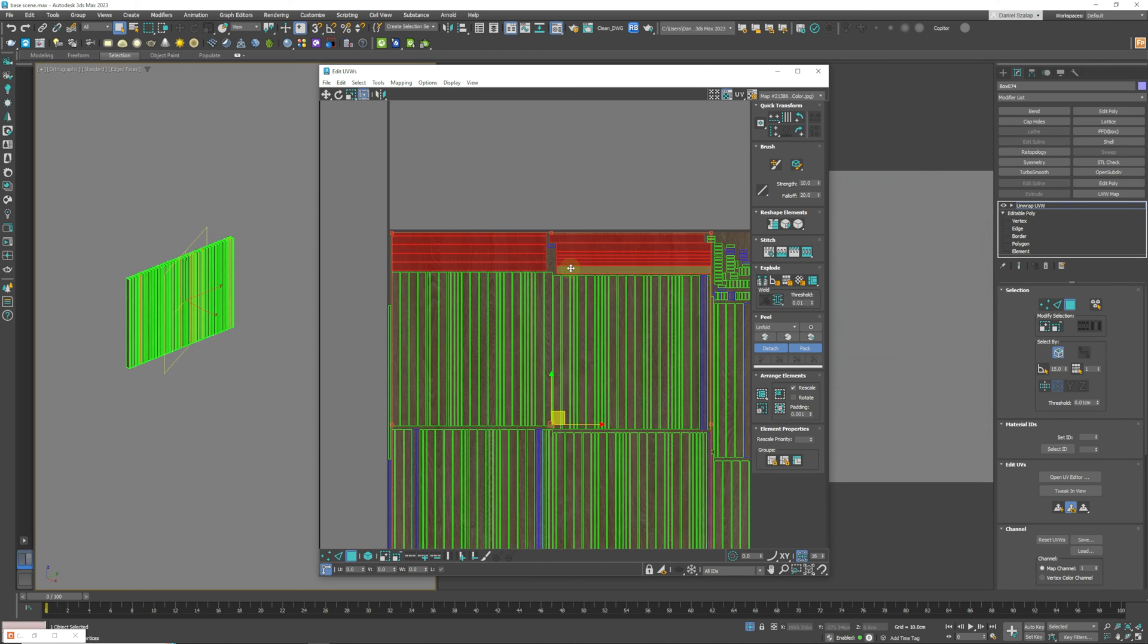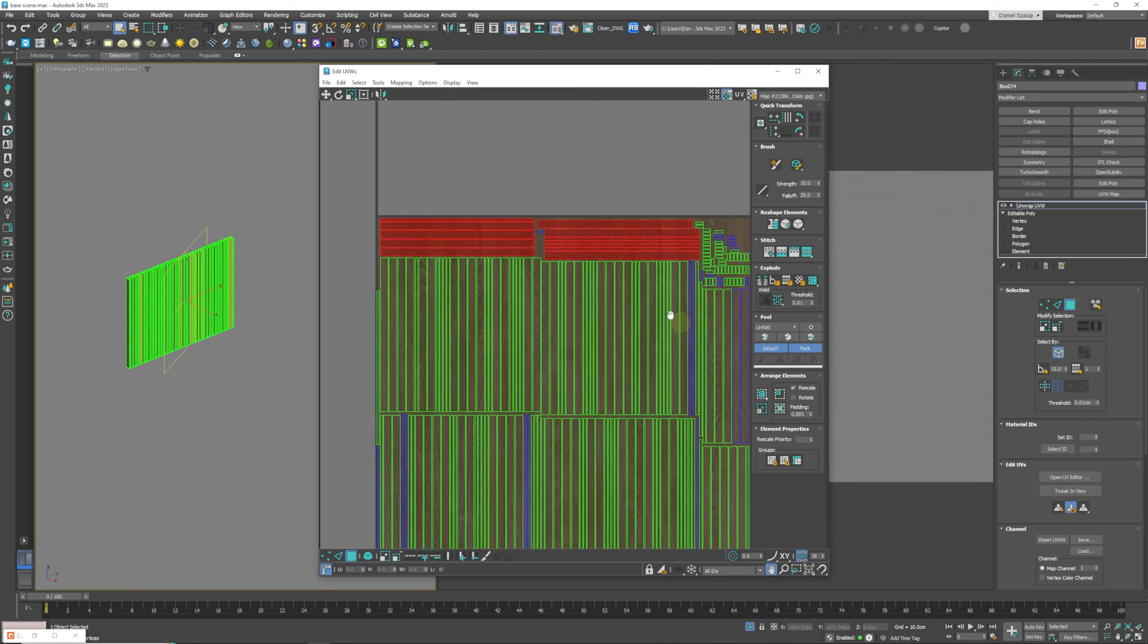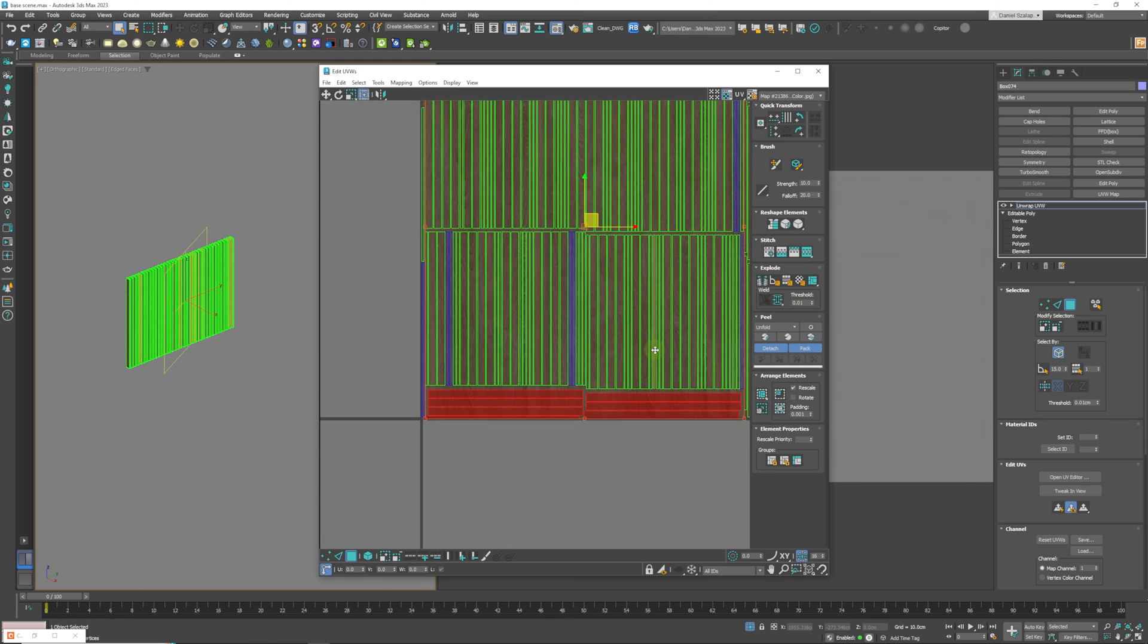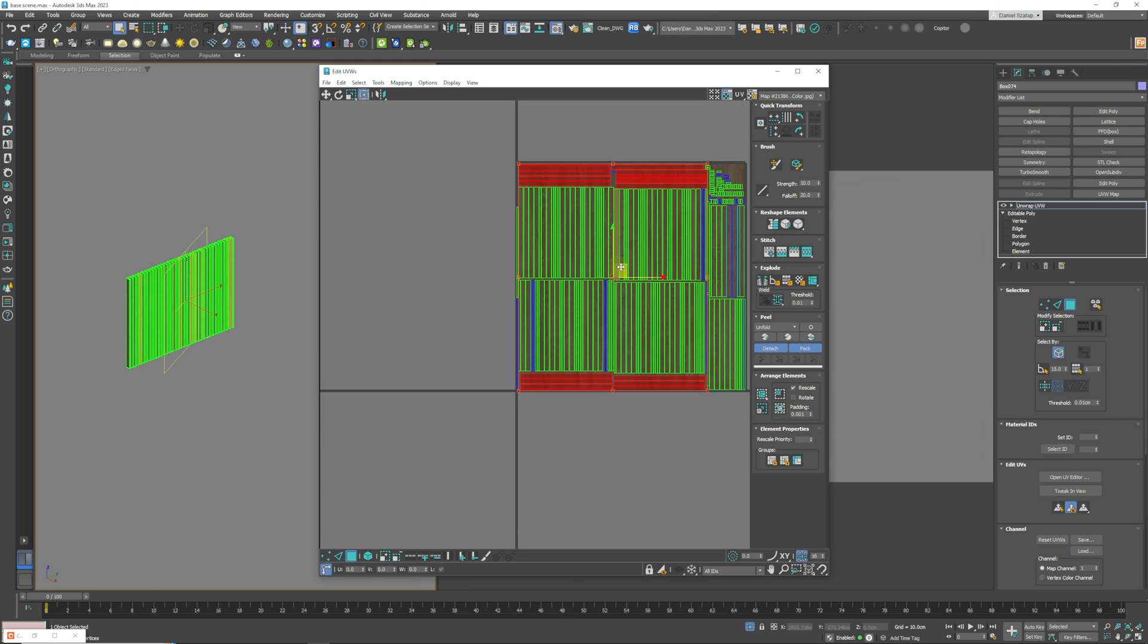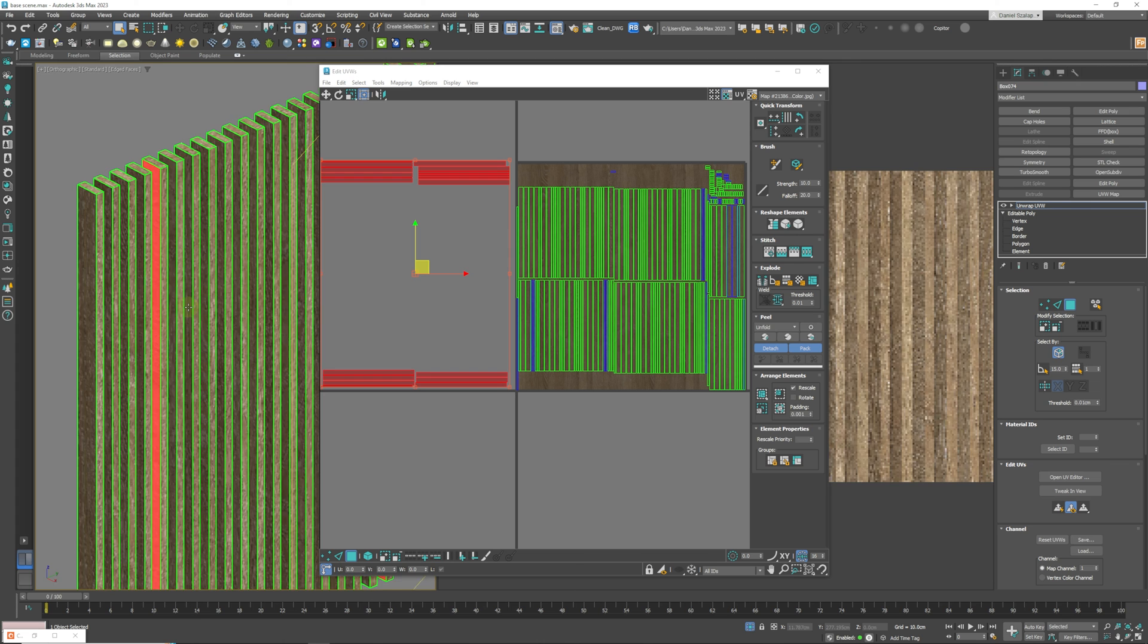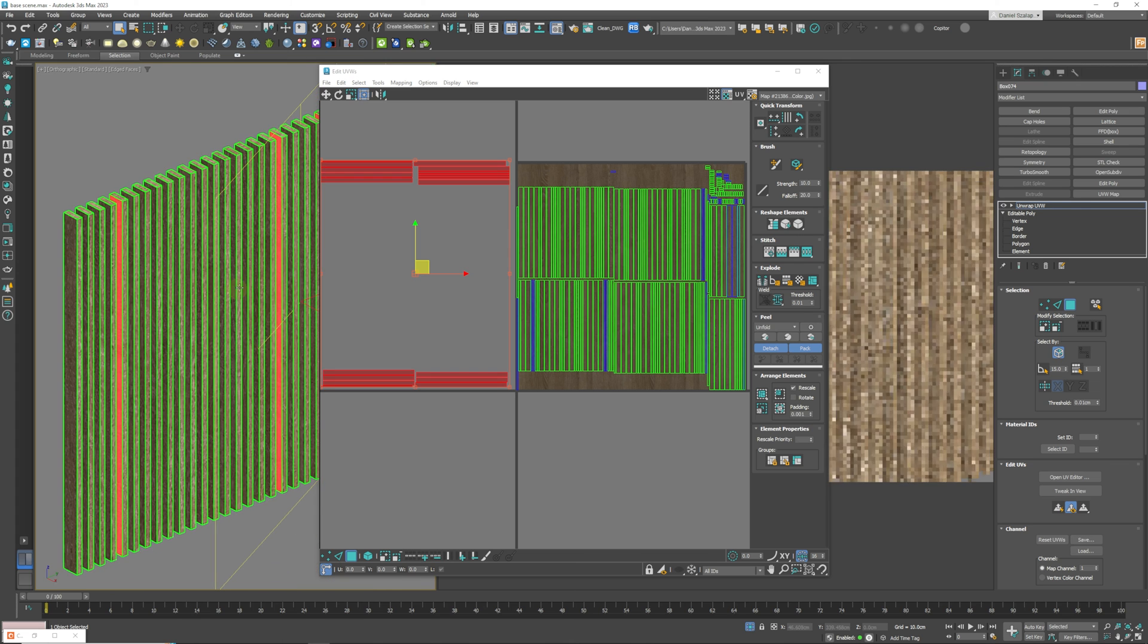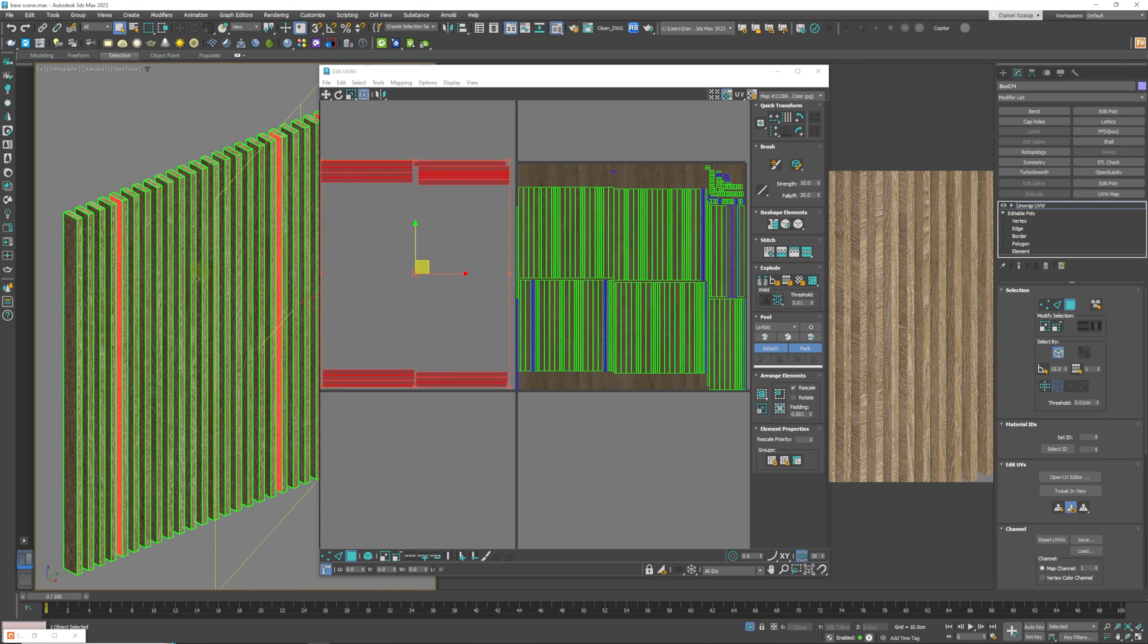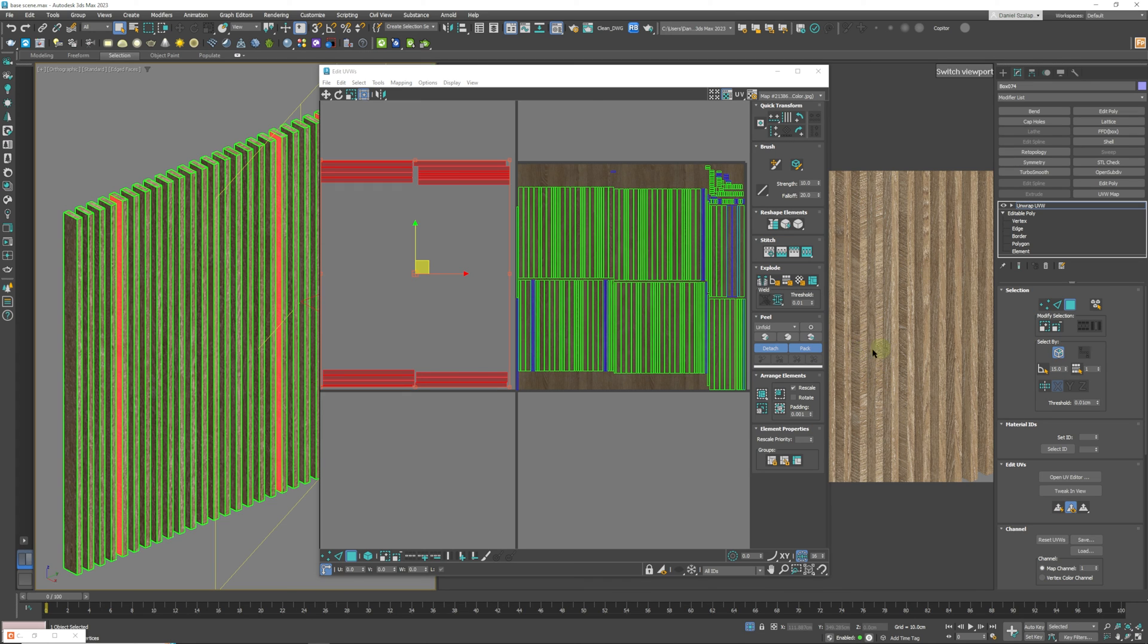And we are going to move these over here. So if you see on the viewport over here some of these are orientated upwards and some of them are orientated horizontally.